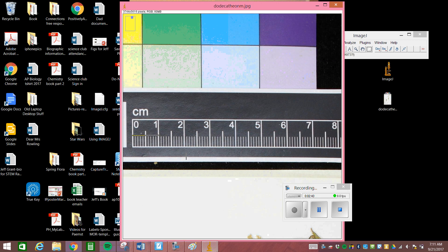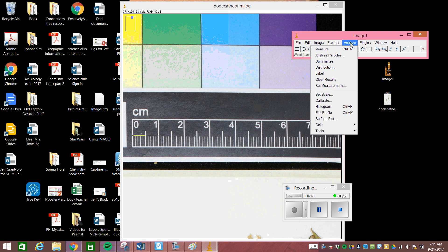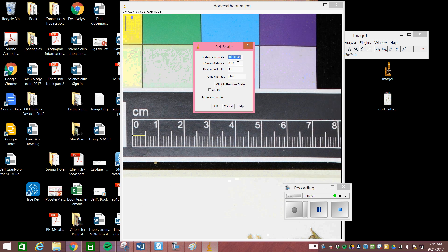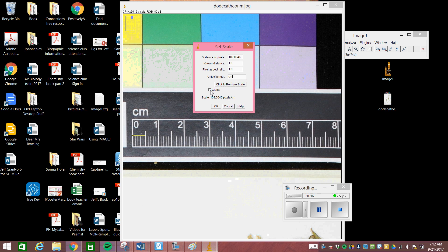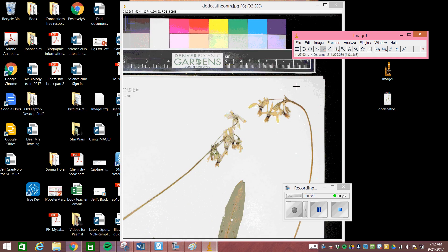Finish that and now we go up here to analyze and we are going to set the scale. It pops up a window and it says your known distance is 109.0046 pixels. That's great and dandy, but we want to know measurements not in pixels but actually centimeters. So our known distance for this is 1.0 centimeters and our length or units is centimeters. We hit global. If you're going to have multiple pictures where the scale is exactly the same, you can click on global and the scale will stay set for all of those components. Let me press OK. Now we're ready to actually do some measurements on our specimen.